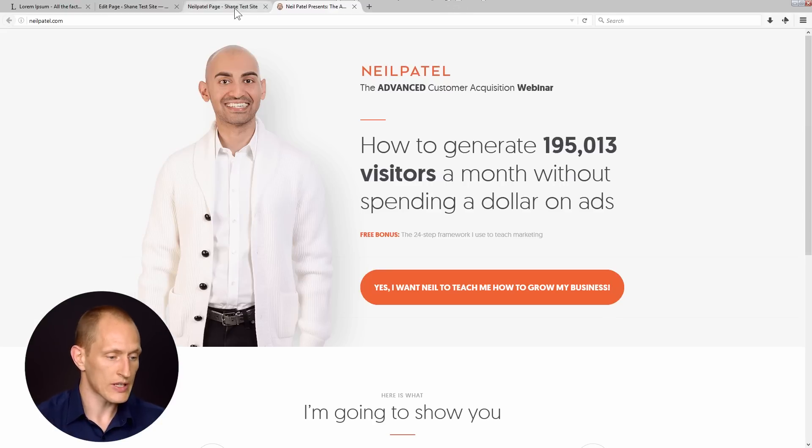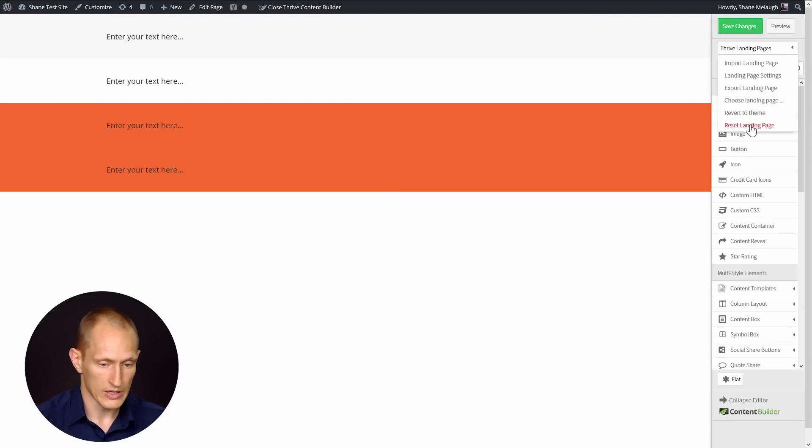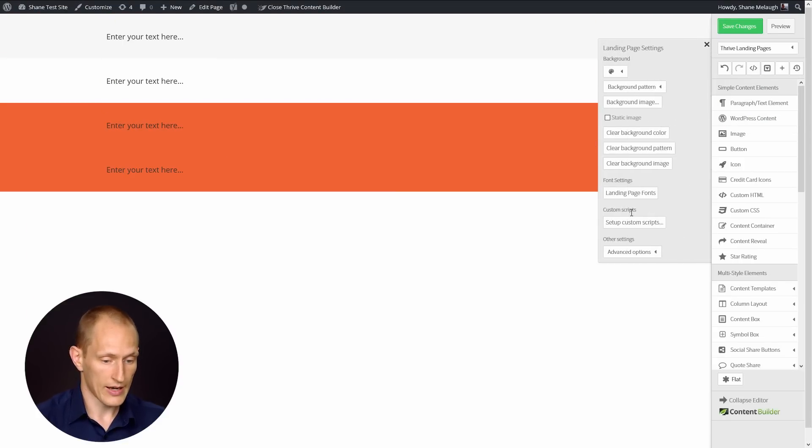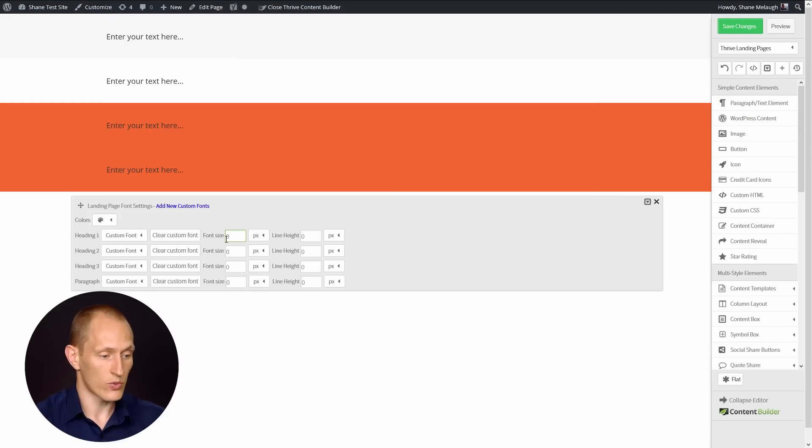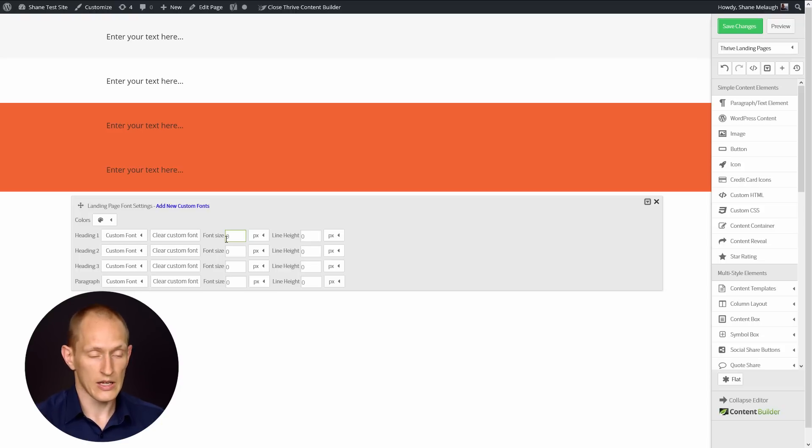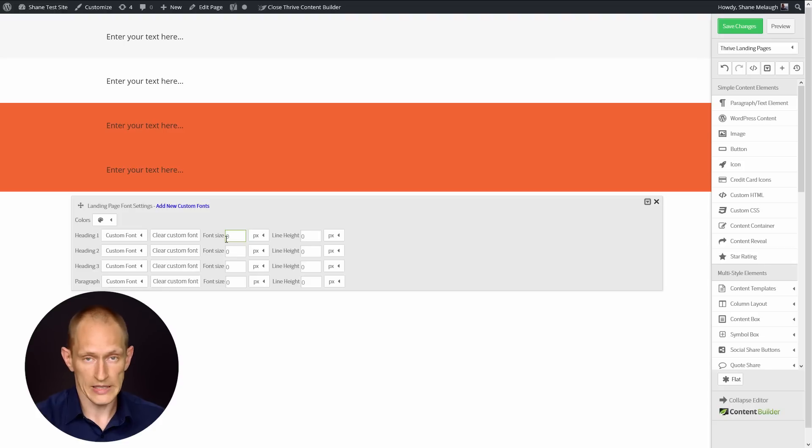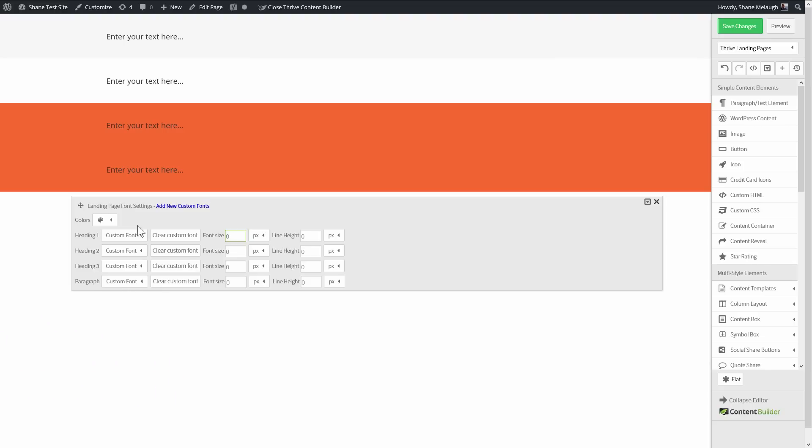But just as a reminder, what I'll basically do is go to Thrive landing pages, landing page settings, and in landing page fonts, this is where I will play around with the font options until I have something that looks similar or exactly the same.